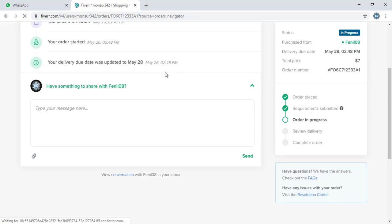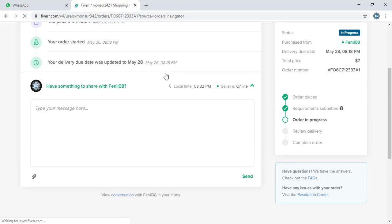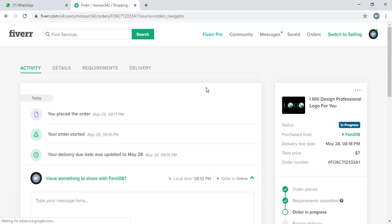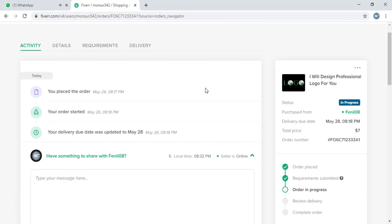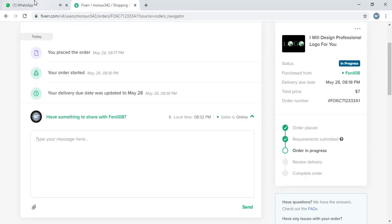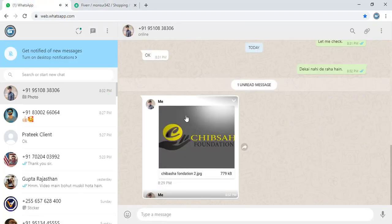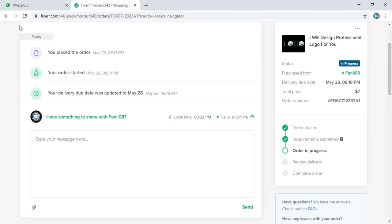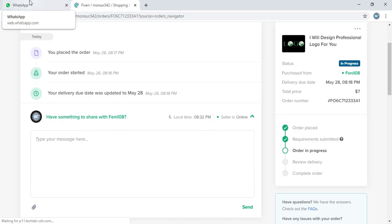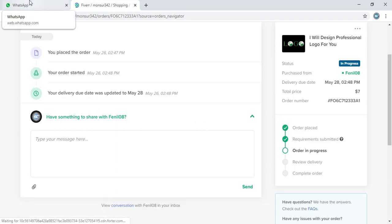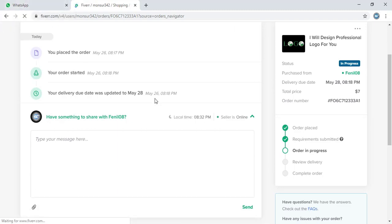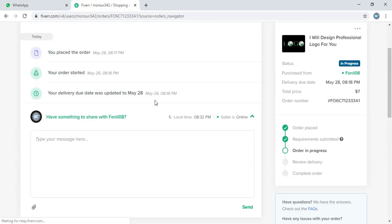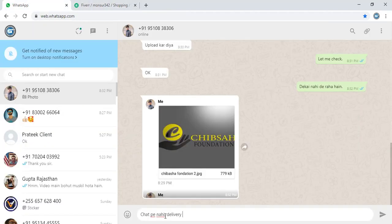I am waiting for the second order delivery file so that I can close this project. So instead of sharing files in delivery option, he shared on the message chat in Fiverr. That's the reason I am not getting the accepting option.